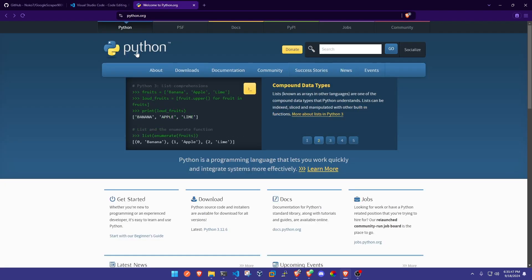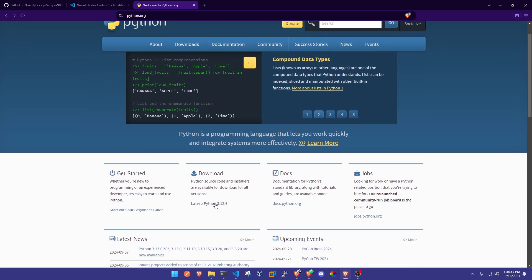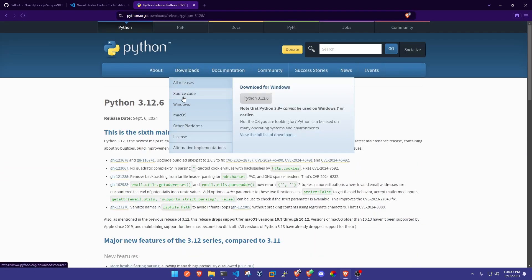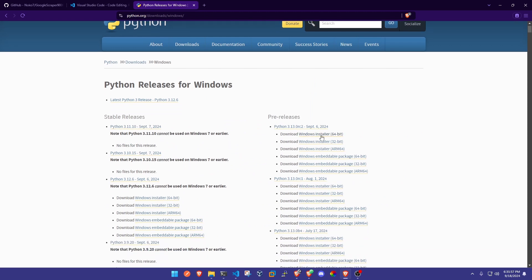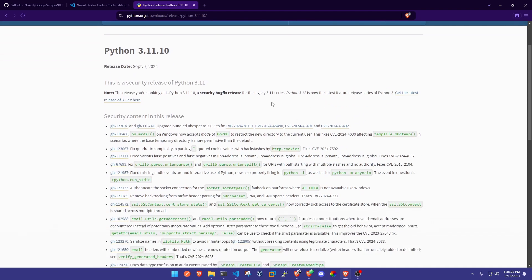Also you're gonna need Python installed, so if you don't have Python just head over here to Python.org and download the Windows version. You should be able to download one of these Windows installers or the stable releases.